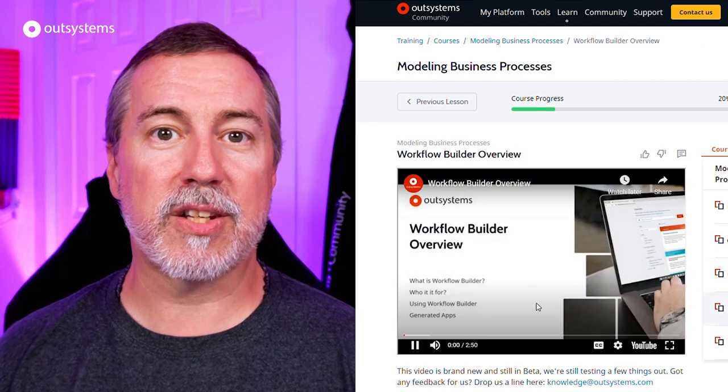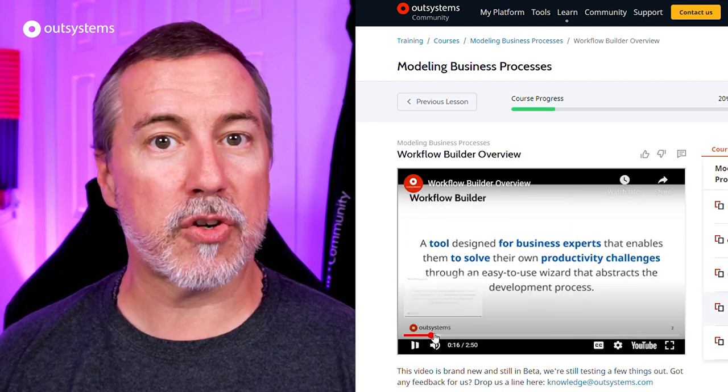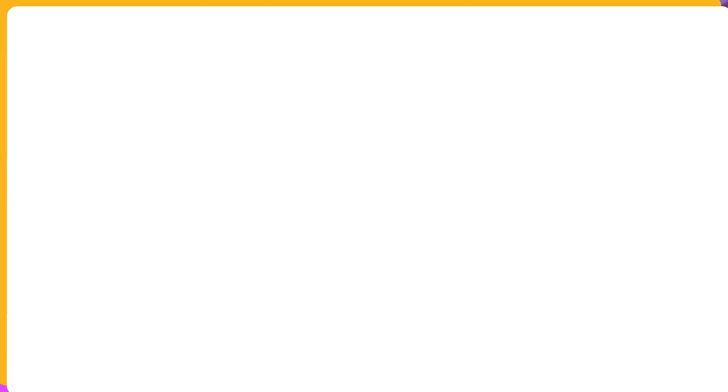We'll include a link to the course in the description below. Next, I'd like to hand things over to Kat Martinez for a new segment in ICYMI, where we're featuring a community member who's had some great contributions this month. Kat, it's all yours.